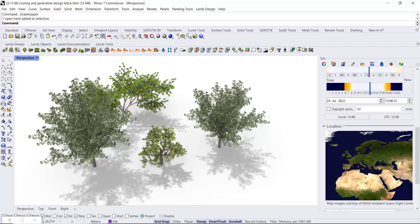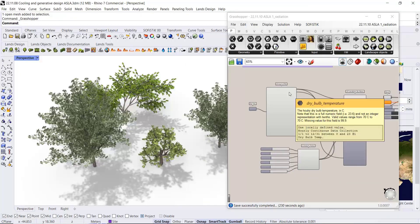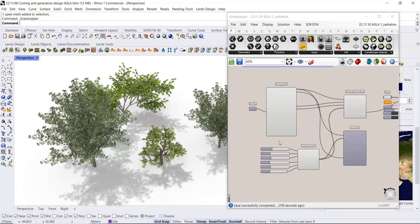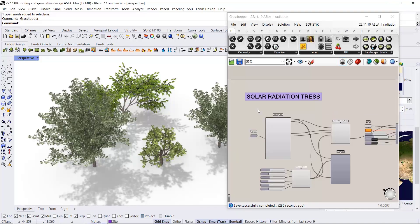Now let's see how we can use the Ladybug tool library, which is an open source tool in Grasshopper, to compute some aspects of these trees. For instance, the solar radiation.